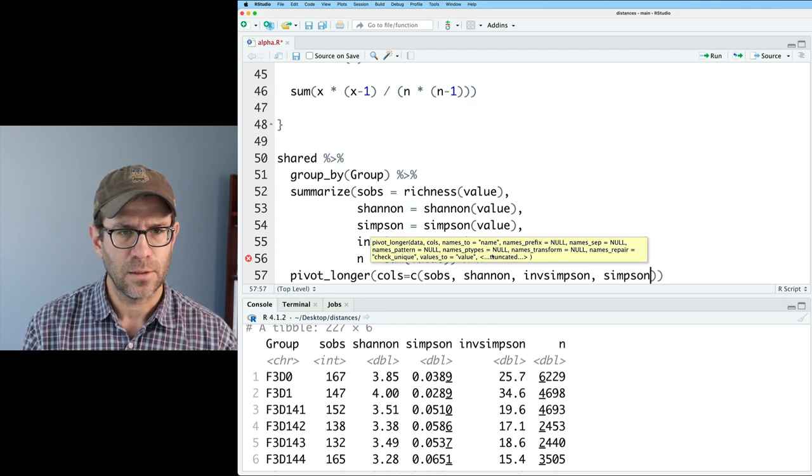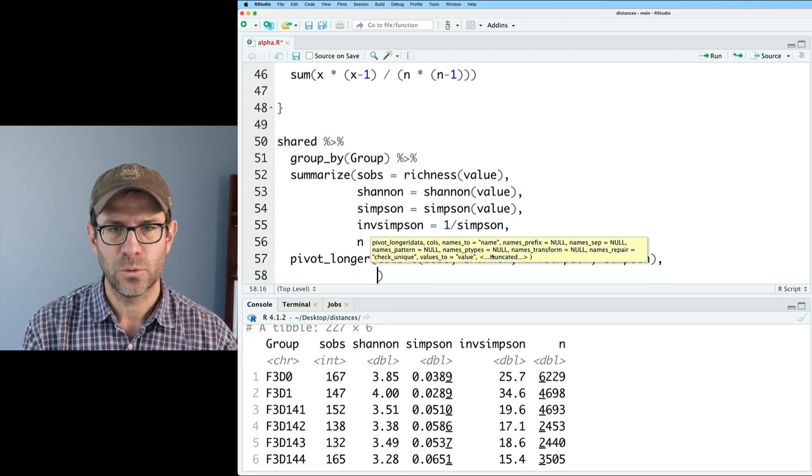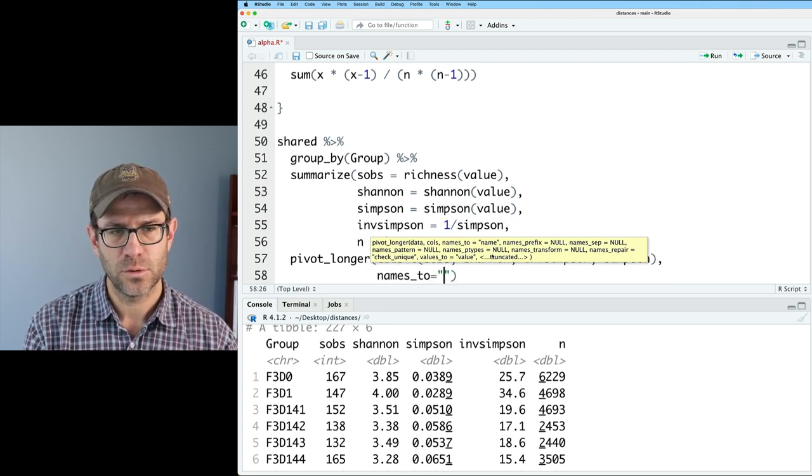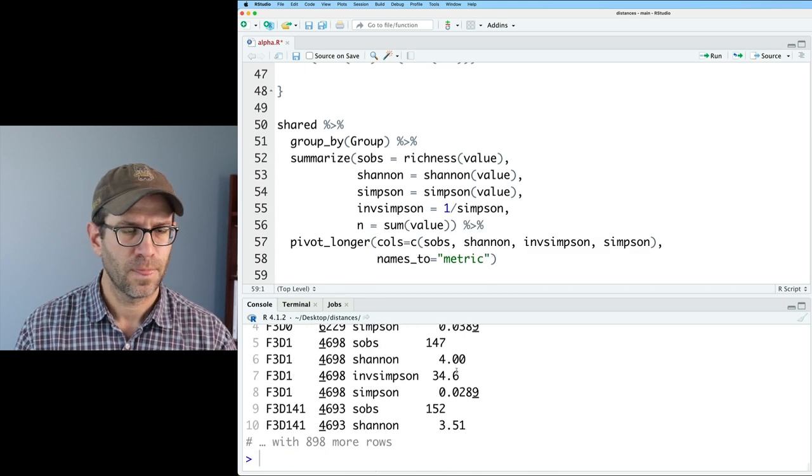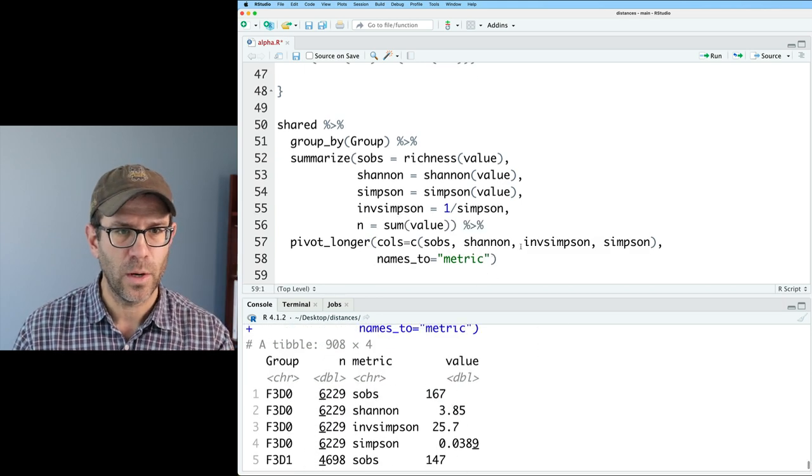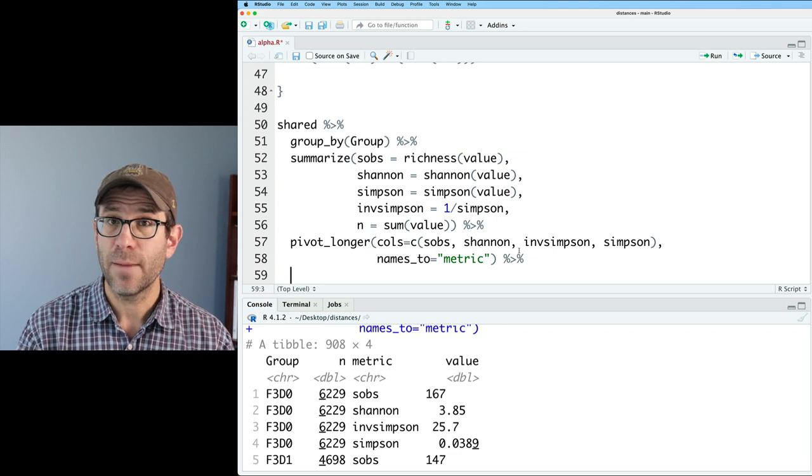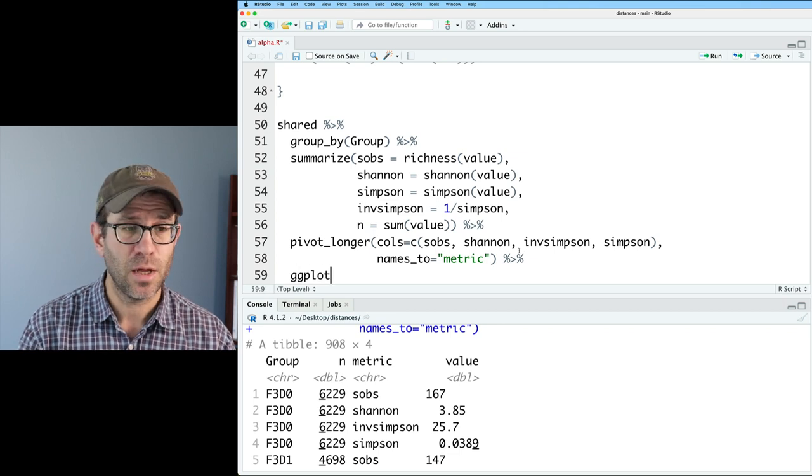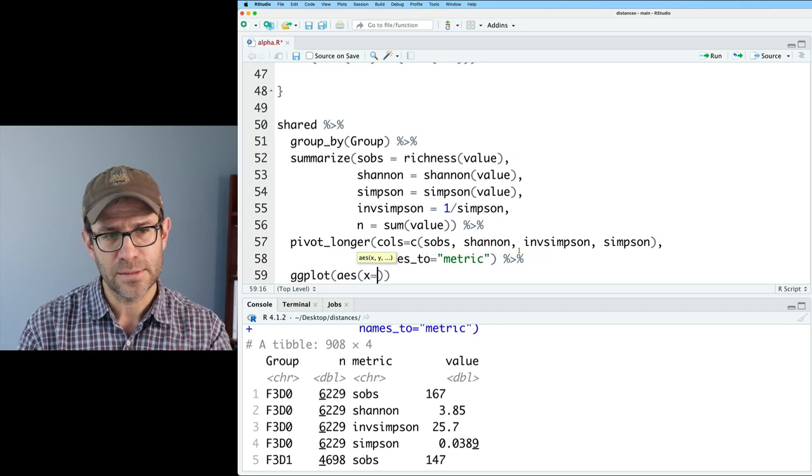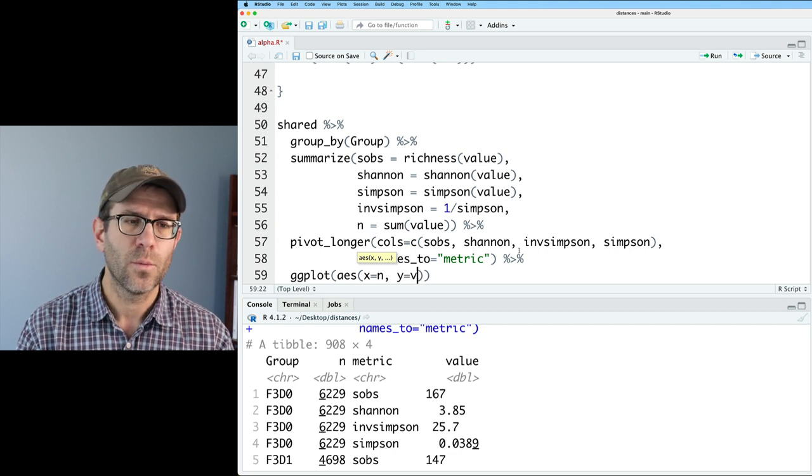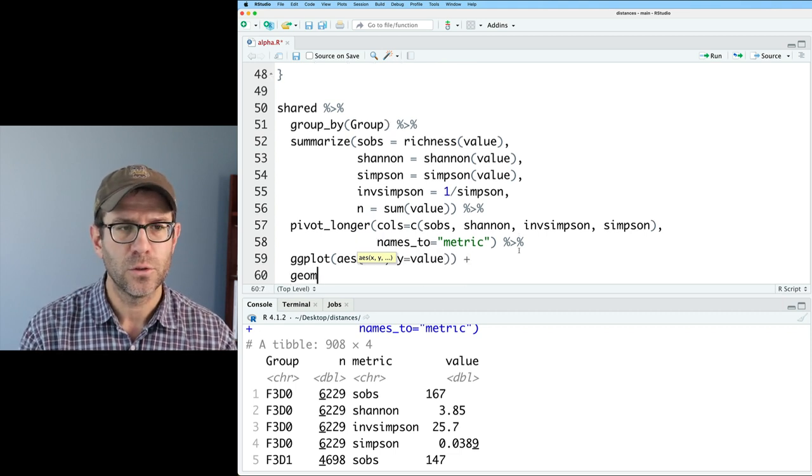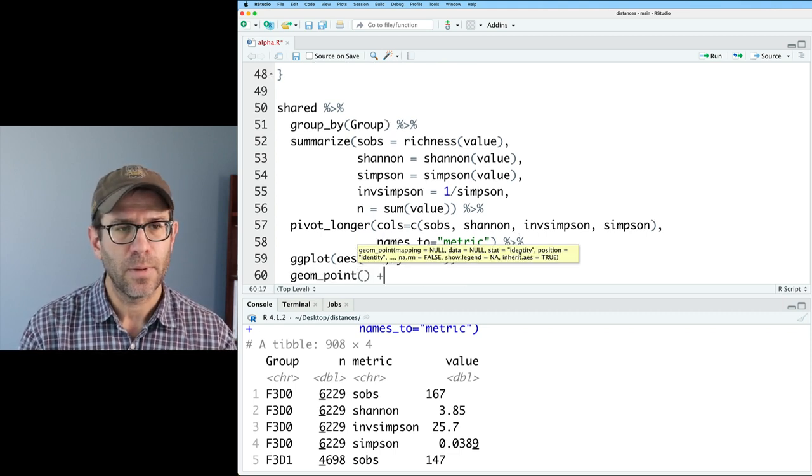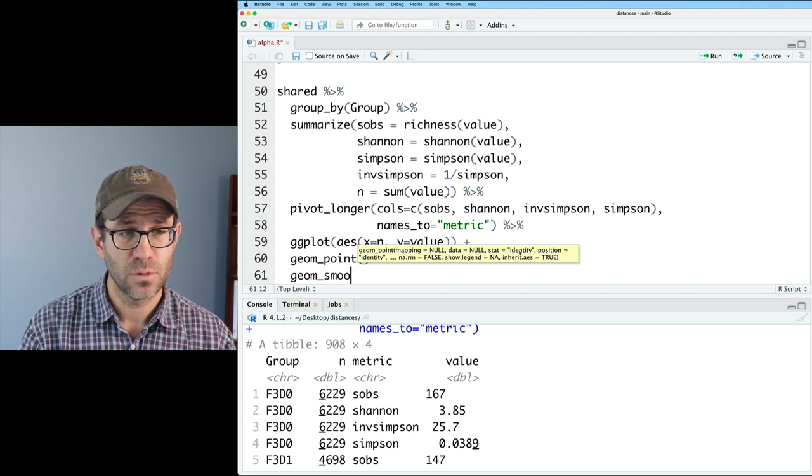I think that all looks right. And then we will do names to be metric. And so we've got that pivoted longer quite nicely. And then I will pipe this to ggplot aes. So on the x axis, we want the n on the y, we want the value, we're going to do a geom point. And I'm also going to do a geom smooth.